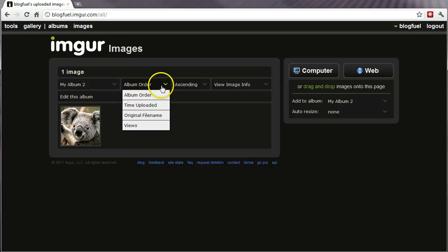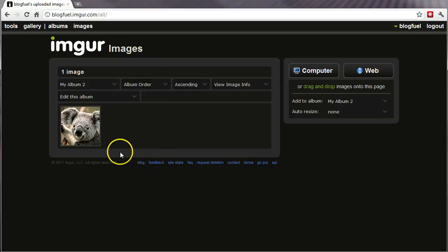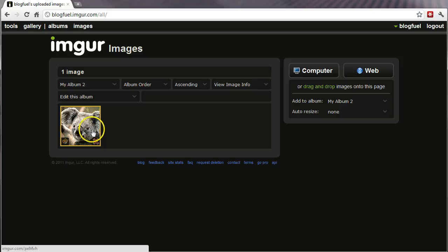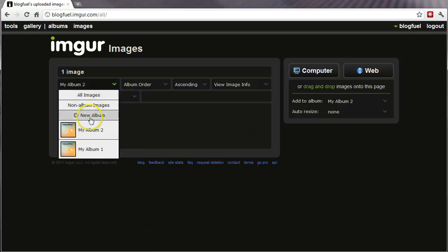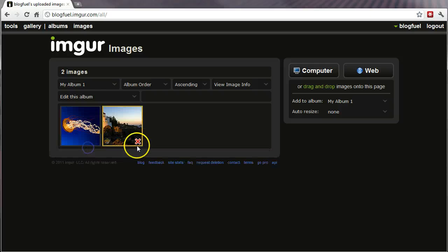And this allows me to basically just kind of organize my images. If I had a blog and I wanted, you know, 20 images that I want to put on my blog or whatever, I could do that.